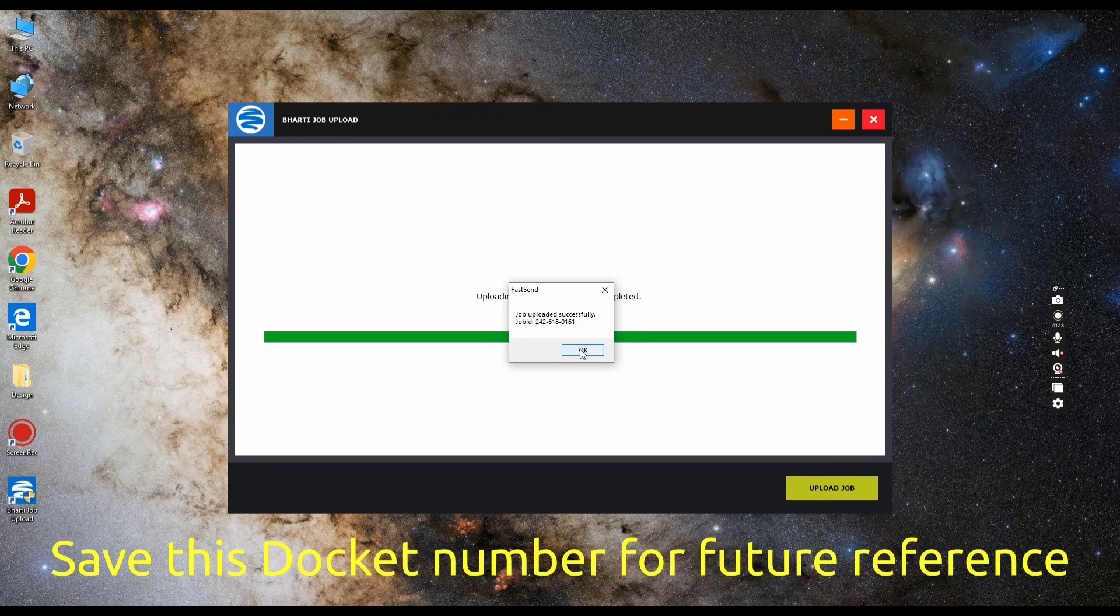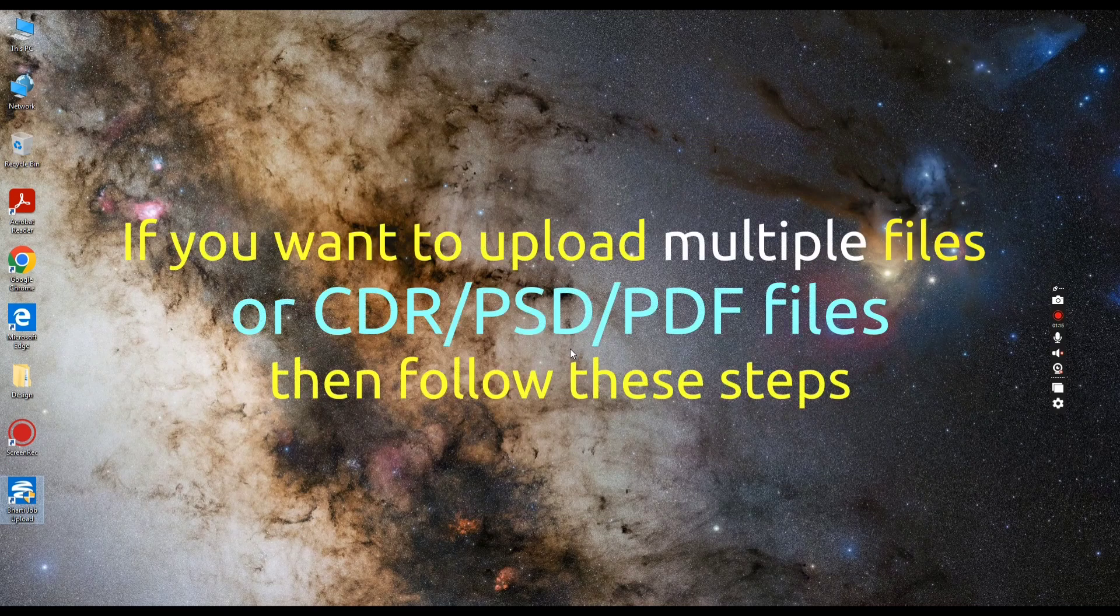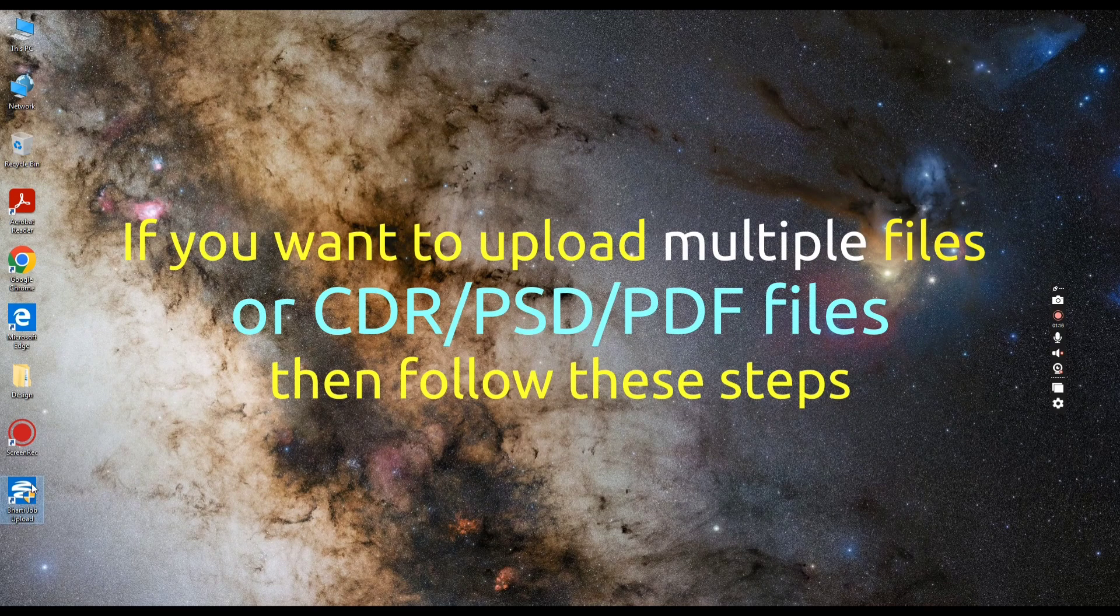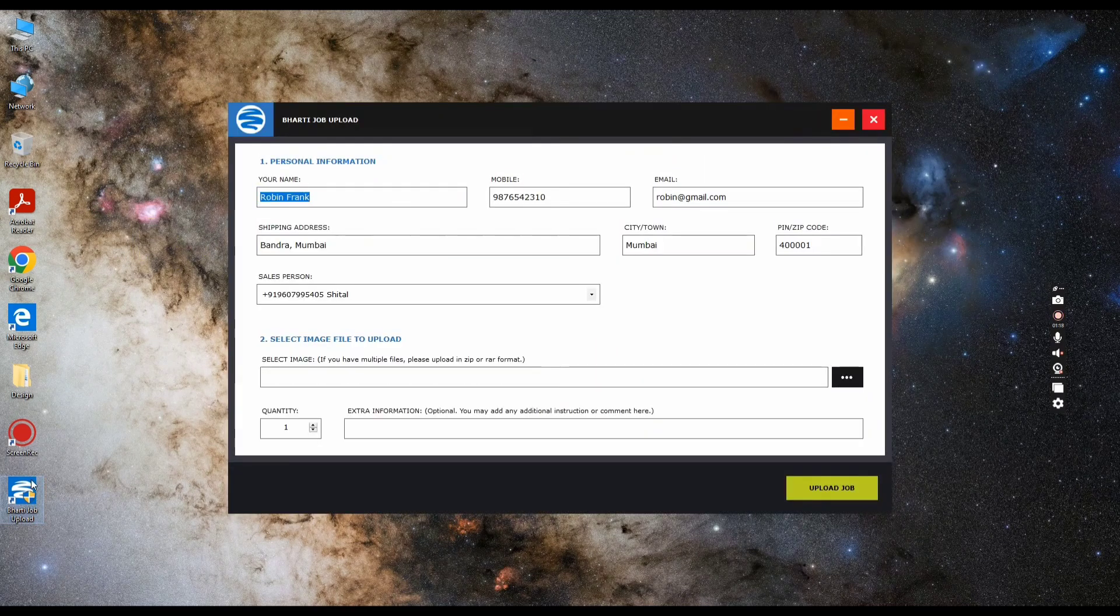If you want to upload multiple files or a CDR, PSD, or PDF file, then follow these steps.